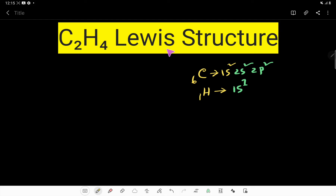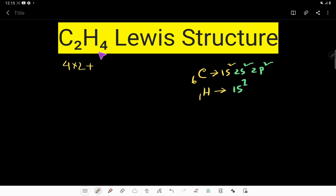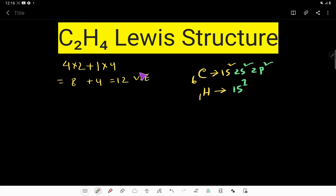To draw the Lewis structure of C2H4, we first need to find the valence electrons for this molecule. Carbon is an element of group 4A, so it has four valence electrons. We have two carbon atoms, so multiply by two to get eight. Hydrogen is an element of group 1A, so it has one valence electron. We have four hydrogen atoms, multiply by four. That gives us eight plus four, which is 12 valence electrons total.